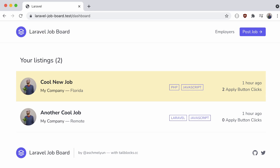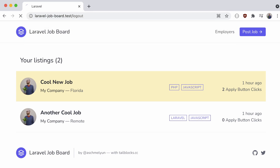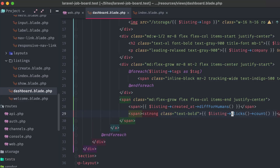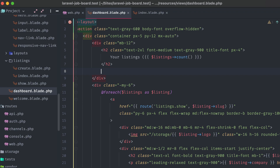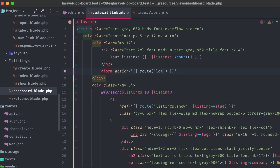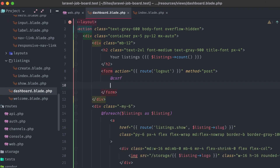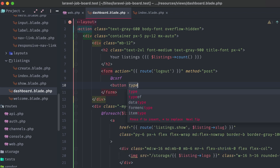Something else we don't have in this dashboard is a way for our user to sign out. Let's head back into our dashboard blade template file and add that in. Under the listings heading, we'll create a new form with the action set to route logout and the method set to post. The reason we need a form for this is because the logout route that Breeze provides is a post route, not a get. All we need to do is include the CSRF directive and a button to submit the form and sign the user out.